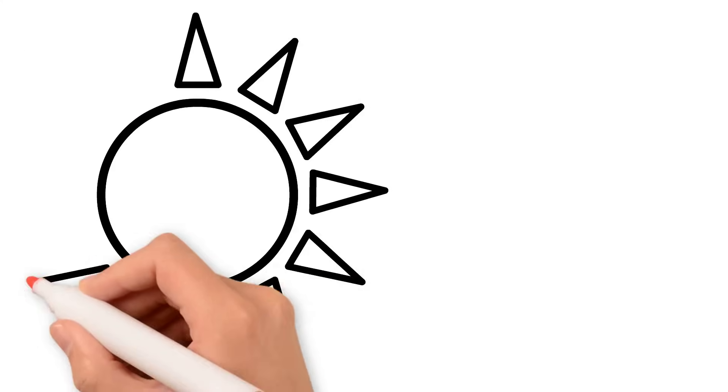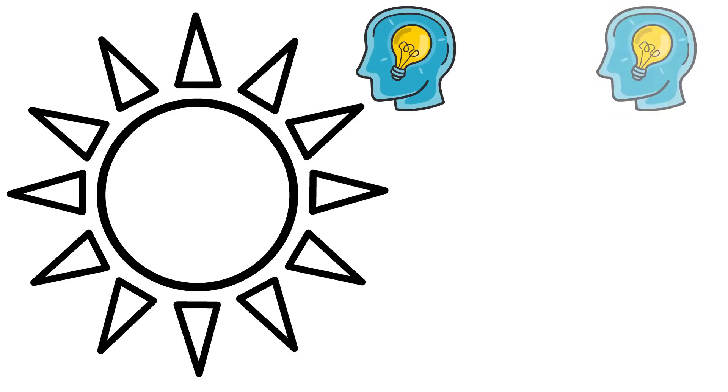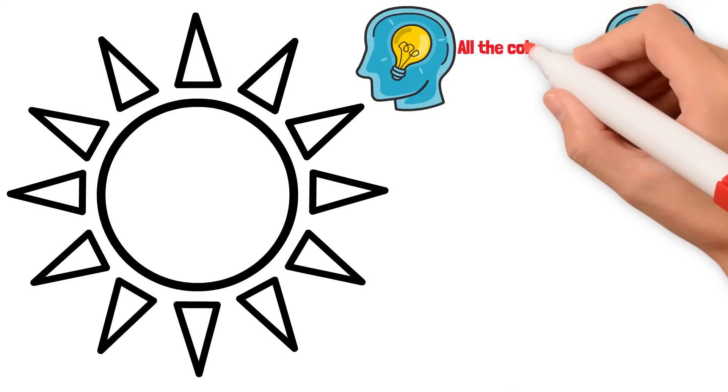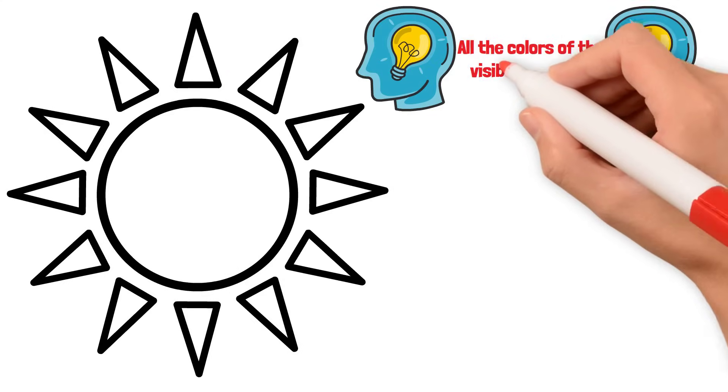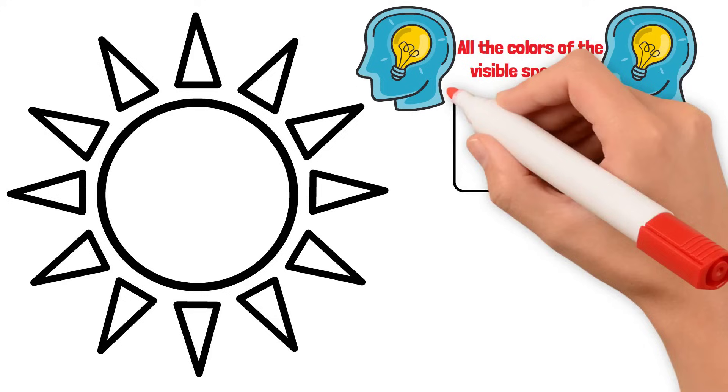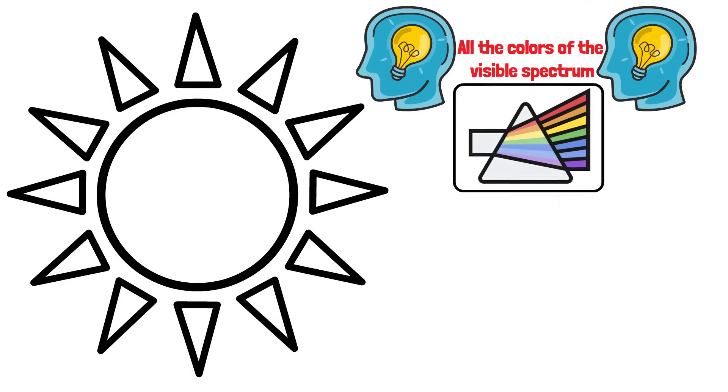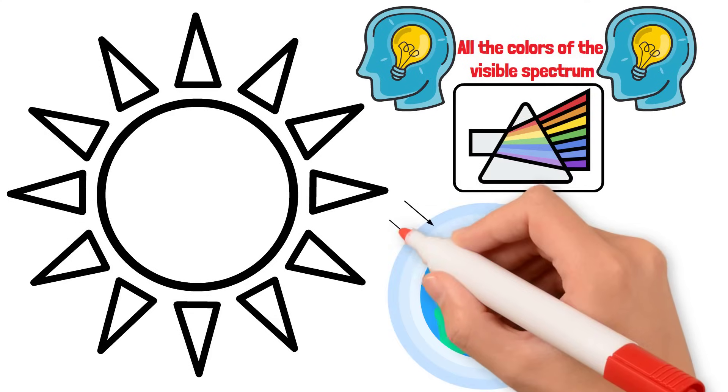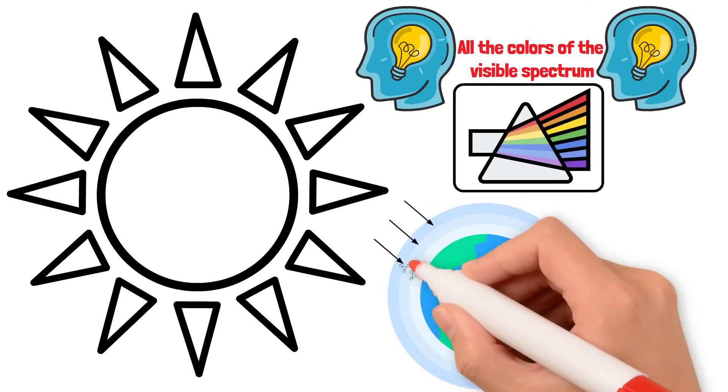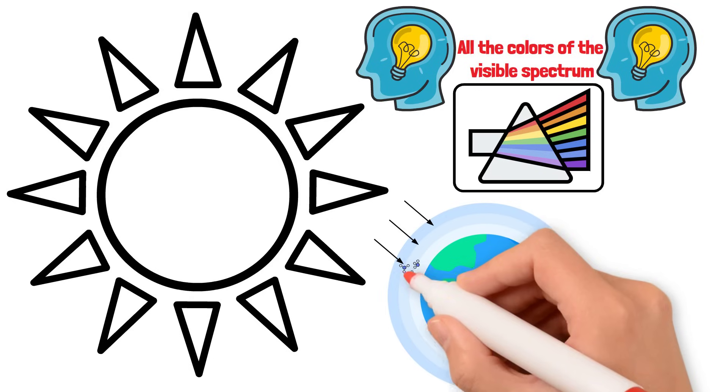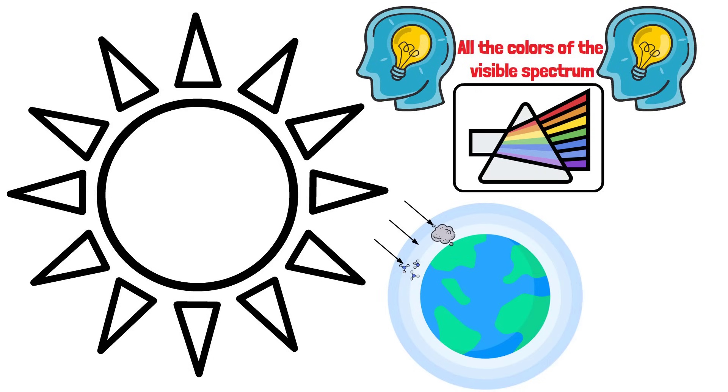Sunlight appears white, but is actually made up of all the colors of the visible spectrum, as a prism shows us. When this light passes through Earth's atmosphere, it encounters air molecules and dust particles that scatter it.